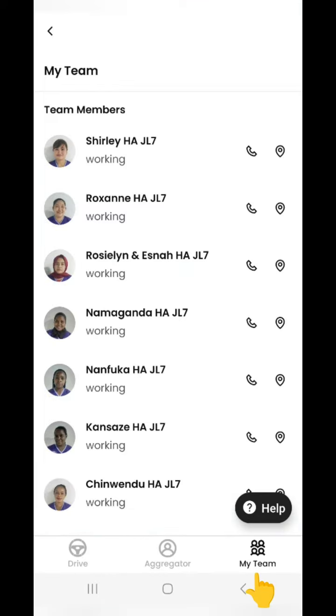Then we have a new team button which shows you the team members who are all associated to your zone and their attendance.